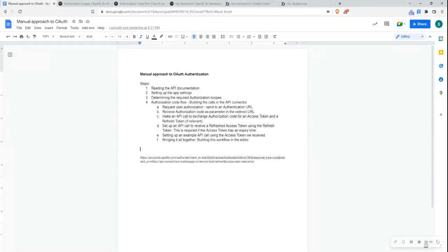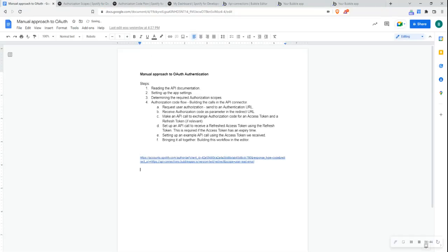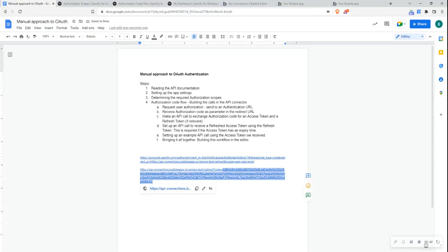Now I'll go on to step 4B — receiving the authorization code as a parameter in the redirect URL. I'll log into my Spotify account and agree to allowing this application to access my data. After agreeing, it sends me back to my redirect URI — the redirect page. You can see that a code parameter has been appended to that URL. This code is the authorization code that we're going to use as a parameter in step 4C. That's how step 4B works.